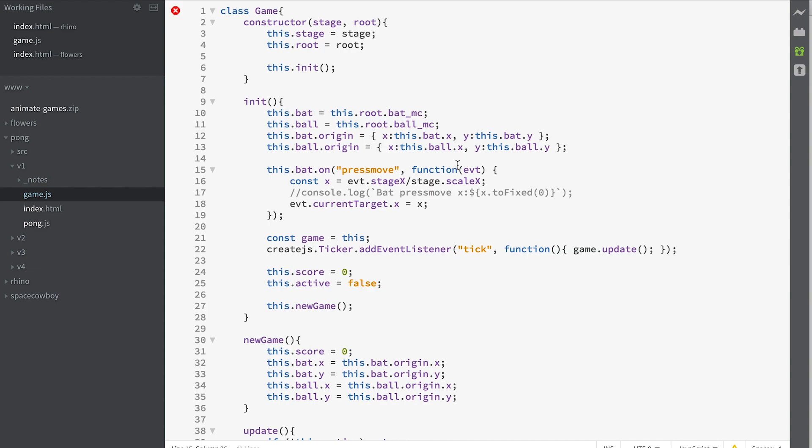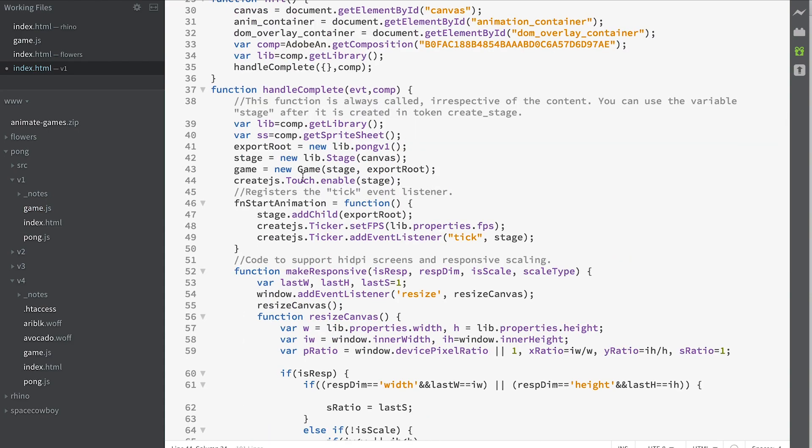Press move will be called as we move along having the mouse key down and it will also work with touch devices. It will only work with touch devices because we've put that line of code in. CreateJS.Touch.enable and we've enabled the stage to be a touch device.